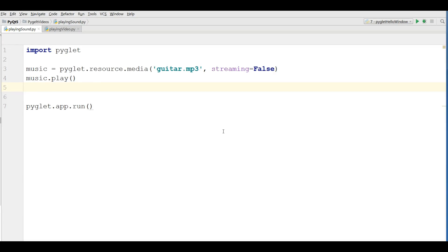In the last video I showed you how you can play mp3 sounds in your PyGlid window.